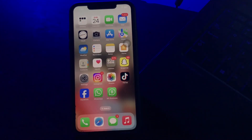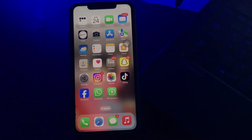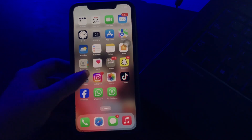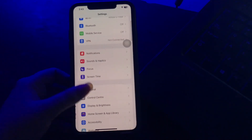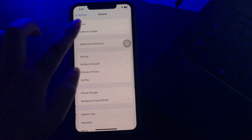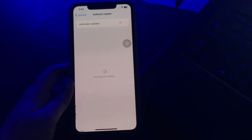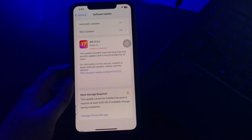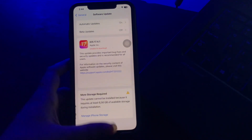The next step is to update your iOS system. An outdated operating system can cause software glitches and bugs, so it is essential to keep your iOS system updated. For this, go to Settings, scroll down, and tap on General. Next, tap on Software Update, wait for the page to load, and if an update is available, tap to update to the latest version.